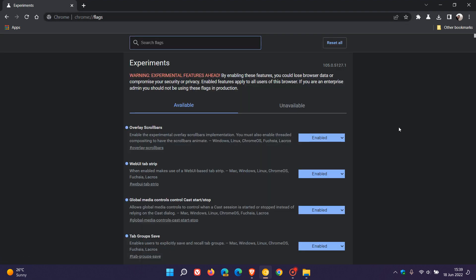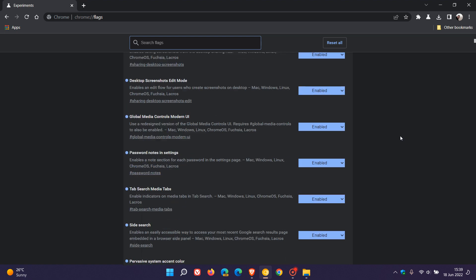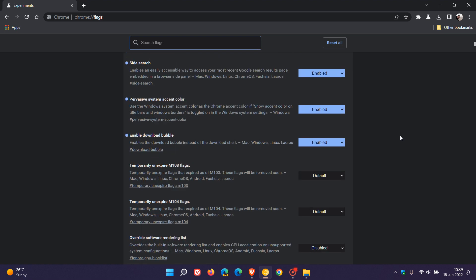I have already enabled the flag, so just to demonstrate in case you're unaware, what you would do is you will just enter enable download bubble into the search, which will bring up the flag. The description says enables the download bubble instead of the download shelf. Change the default option to enabled and then you will have to restart and relaunch your browser to apply that flag.